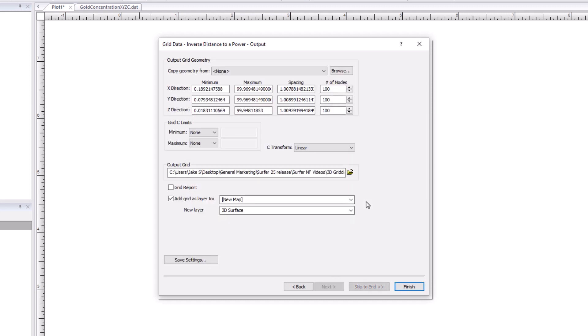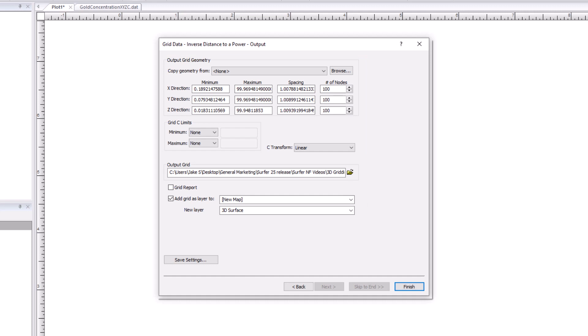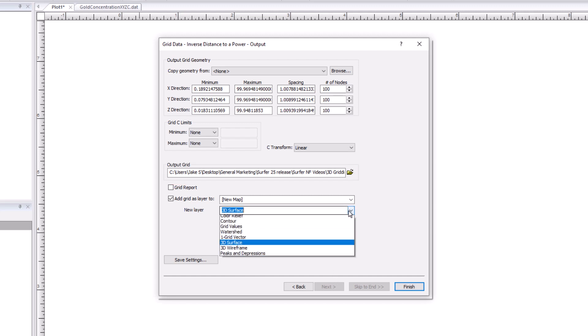On the final grid output page, you can alter the grid geometry if desired. All 3D grids are saved to a VTK file format. Set your save location for the VTK file and finish the gridding process by adding the 3D grid as any of our grid-based map types.